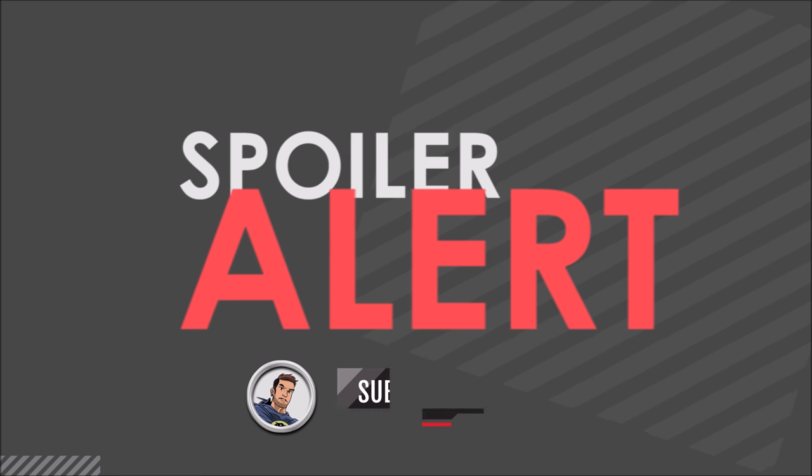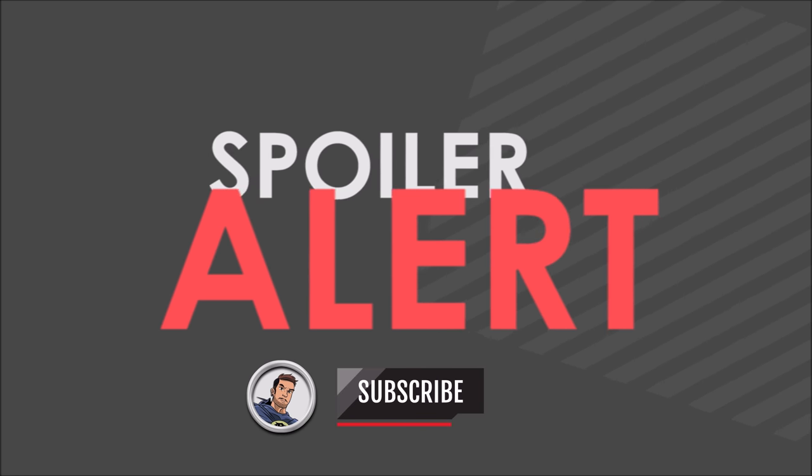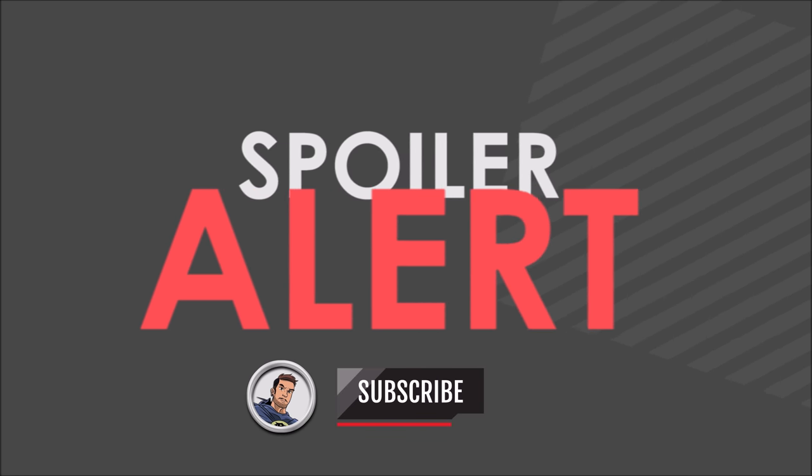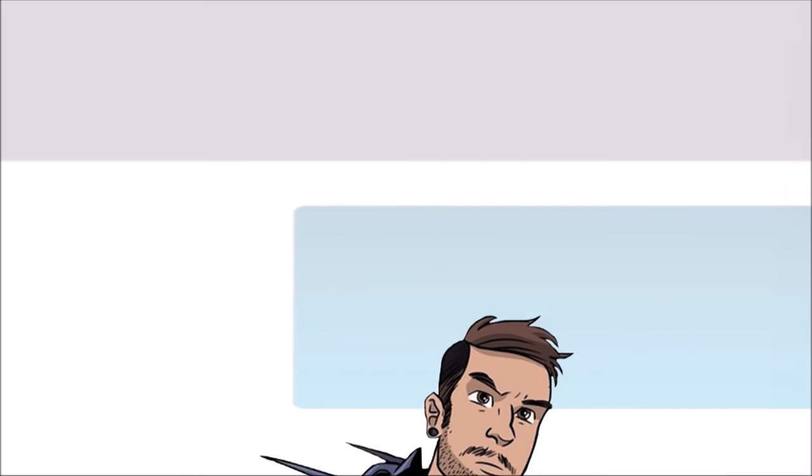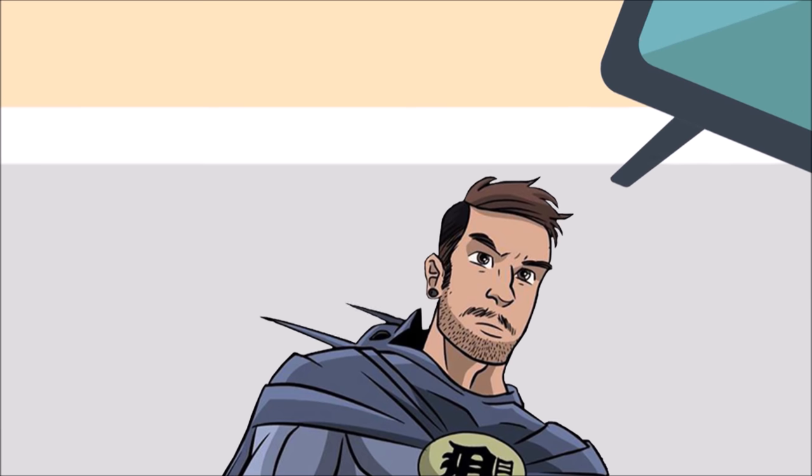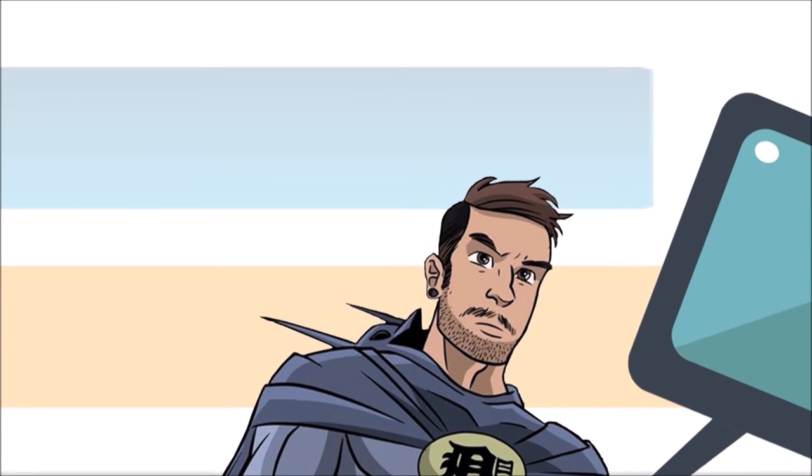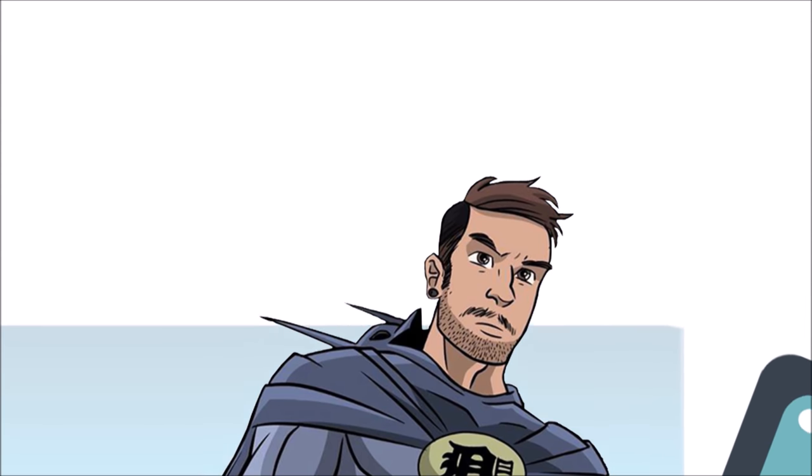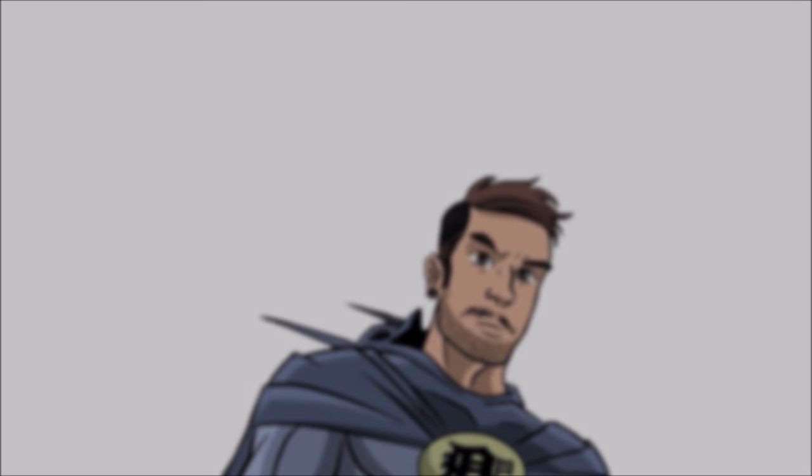Obviously there's gonna be heavy spoilers here so if you don't want anything about the movie ruined then I highly suggest that you turn off now. With that out the way I just wanna give a huge thank you for clicking this video, now let's play the clip with my original audio.